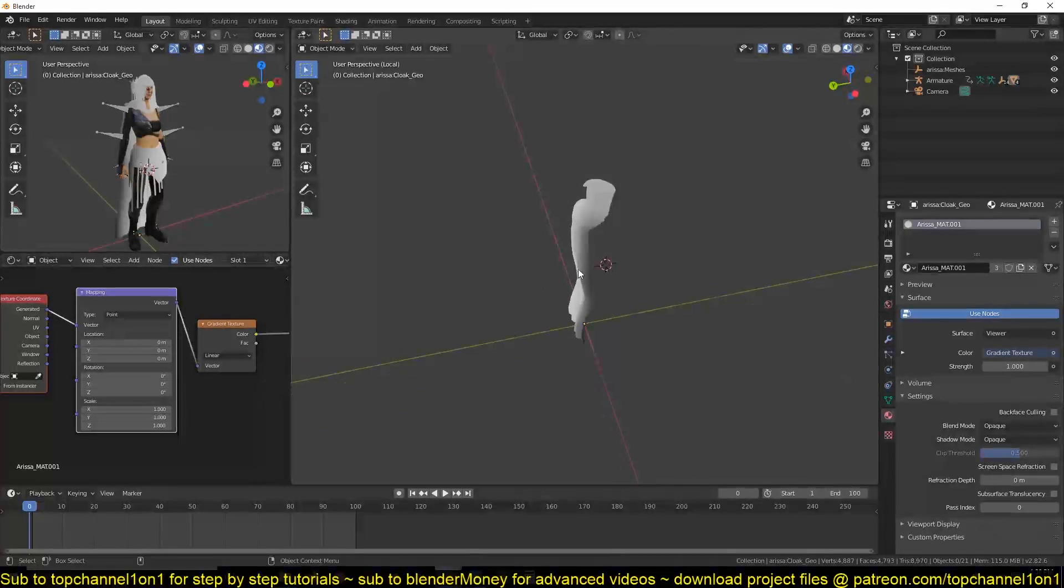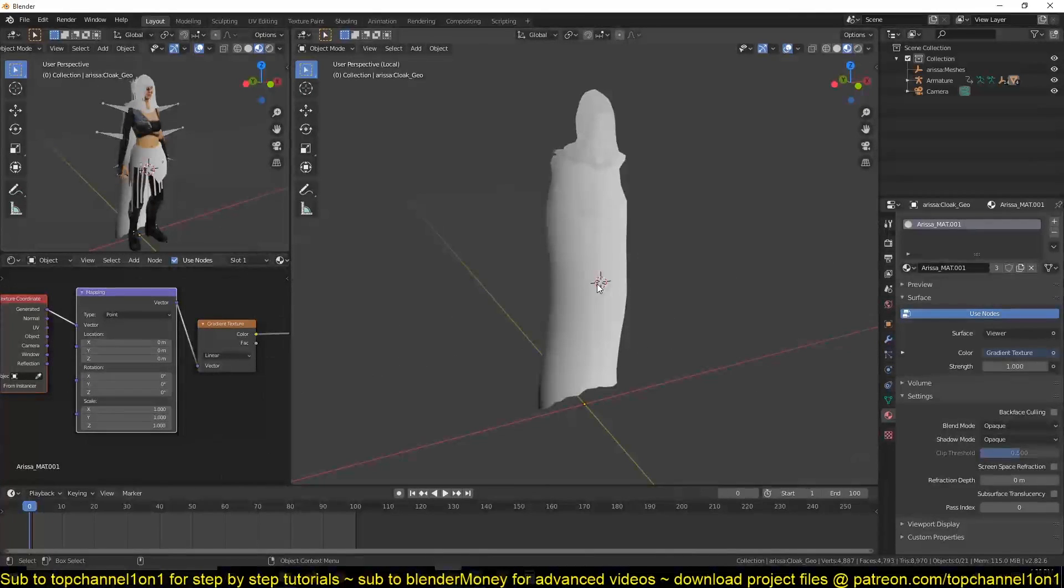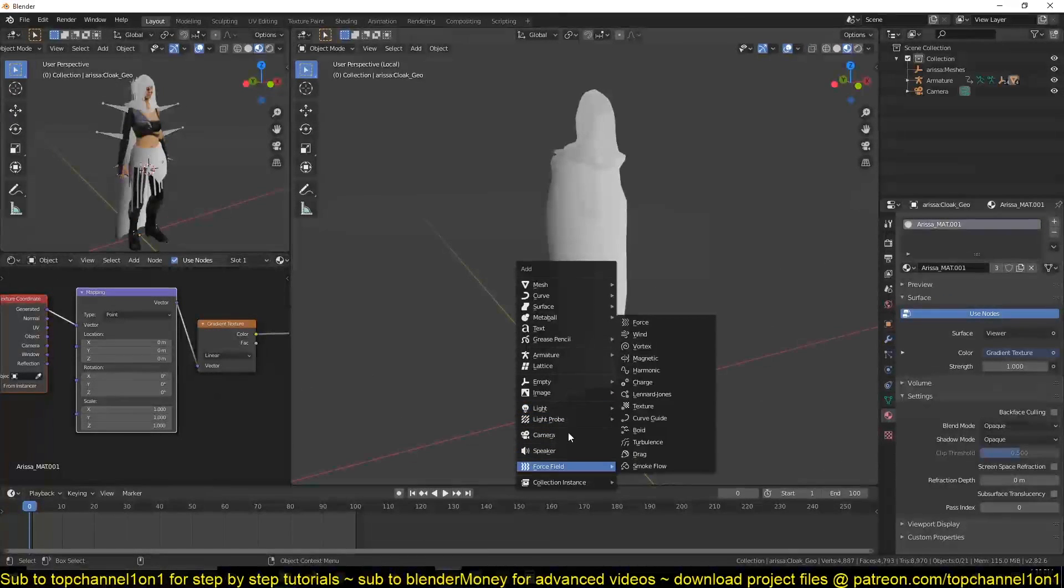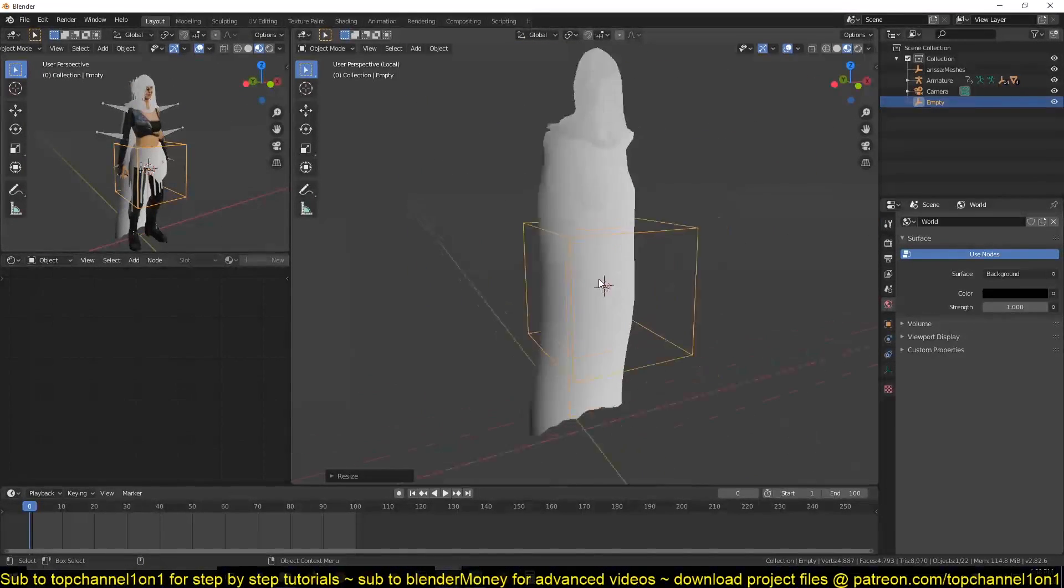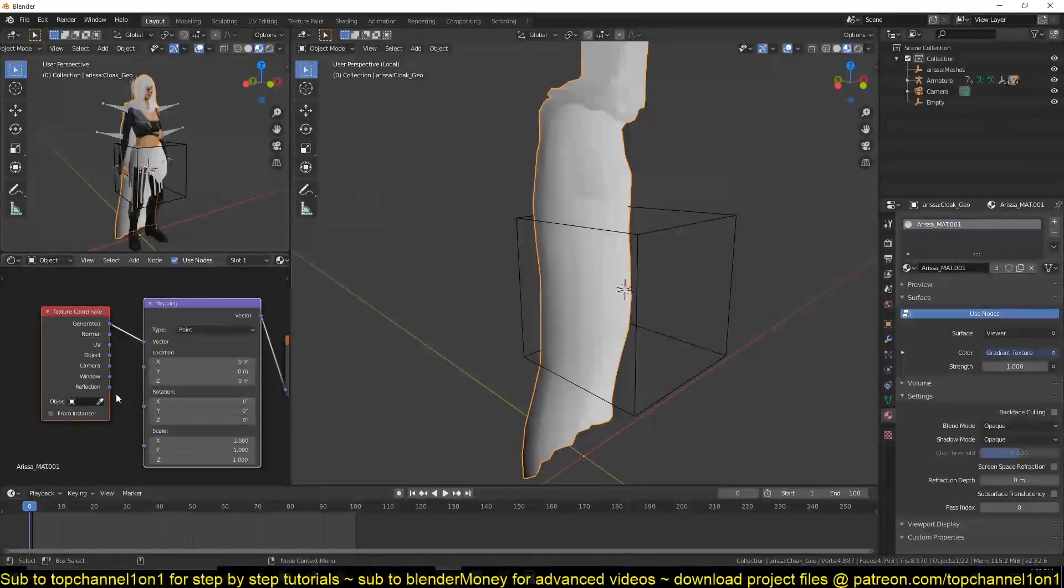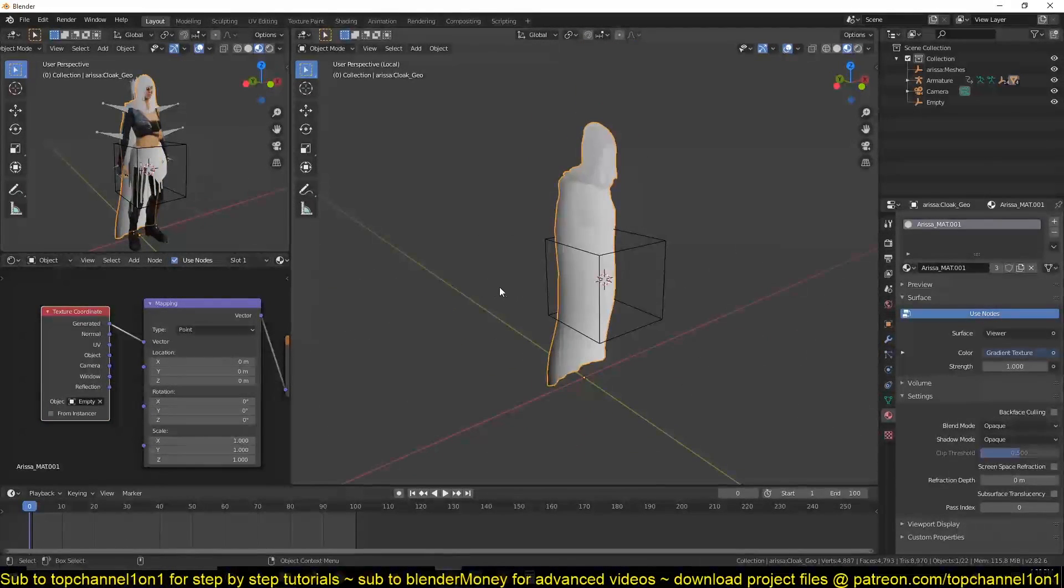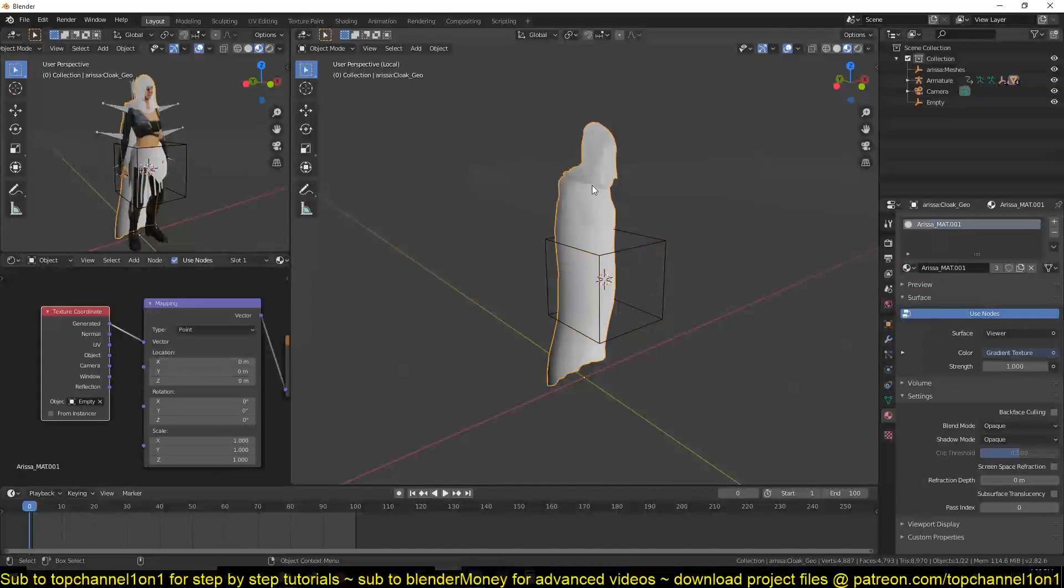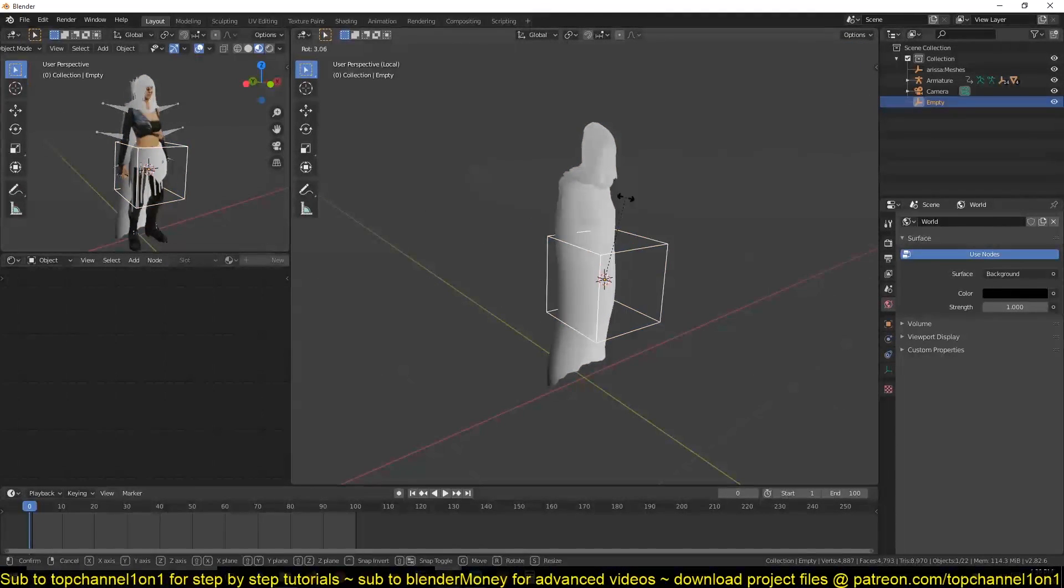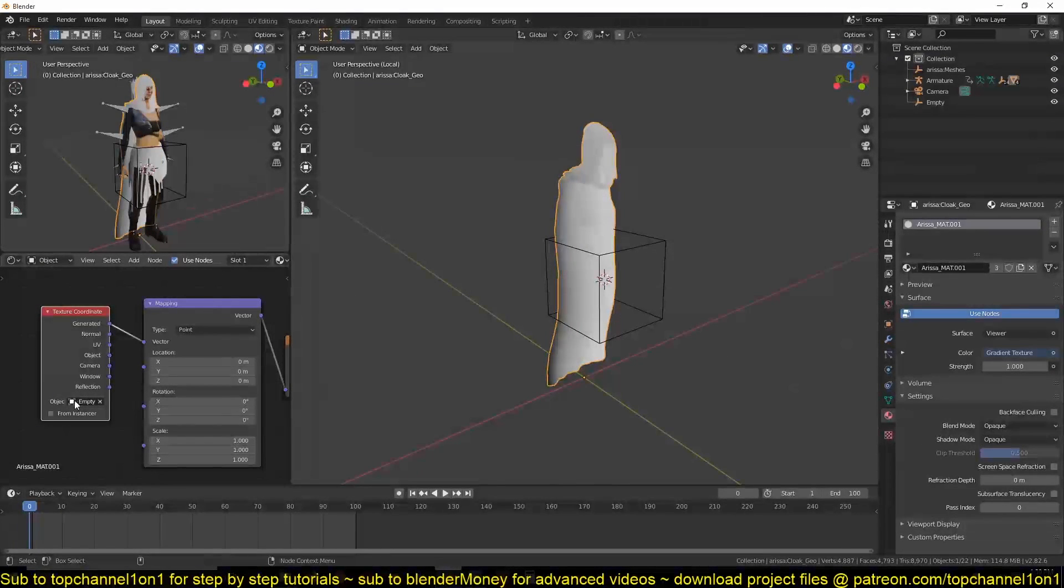To control this easily, you can use these values here to control the rotation of the gradient. But to make it more easy, I'll just add an empty, scale it down, and then select it as the target object. Now that we have that setup, I want this to control the position of the gradient.